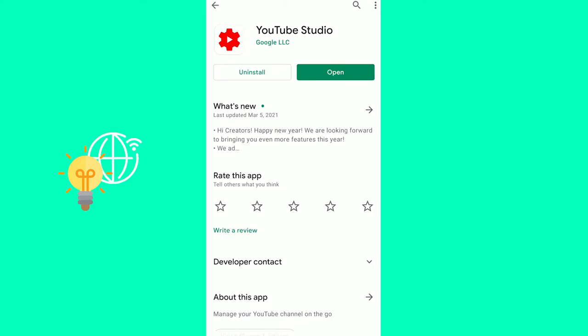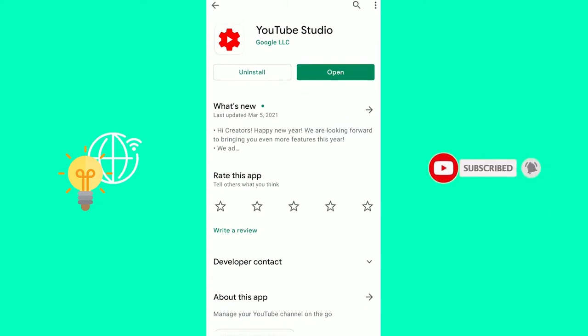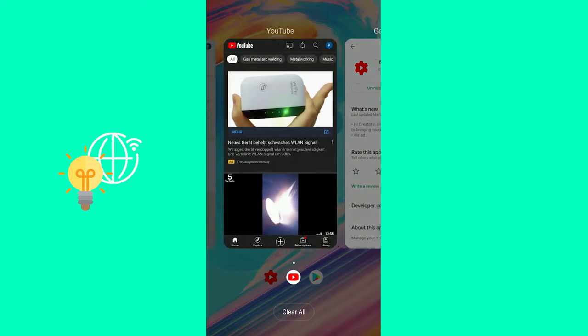First, you want to download the YouTube Studio app from the Google Play Store or the Apple iOS App Store. It's YouTube Studio by Google LLC. That's the first step.